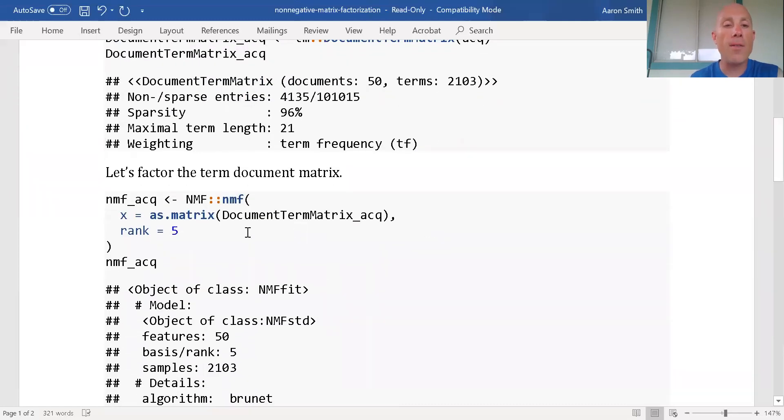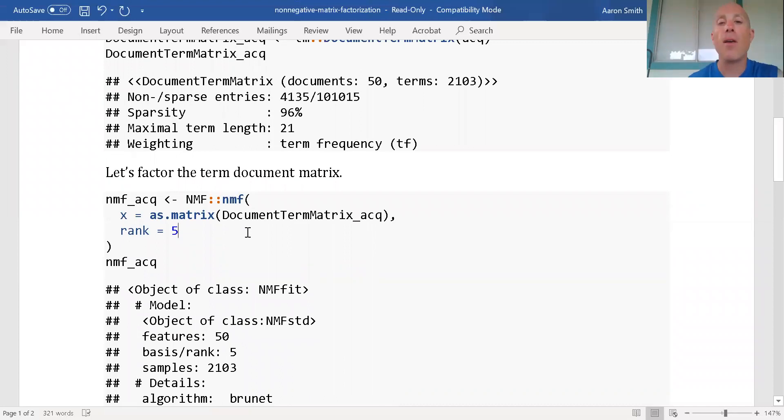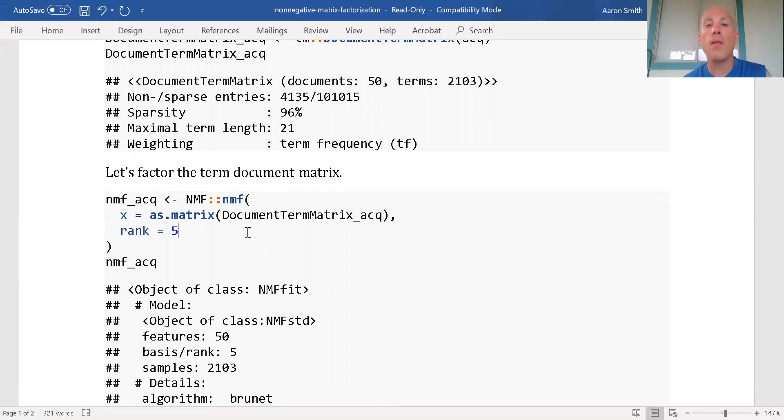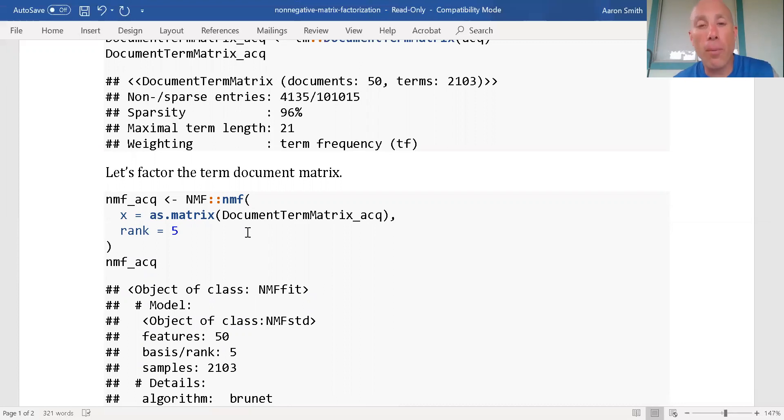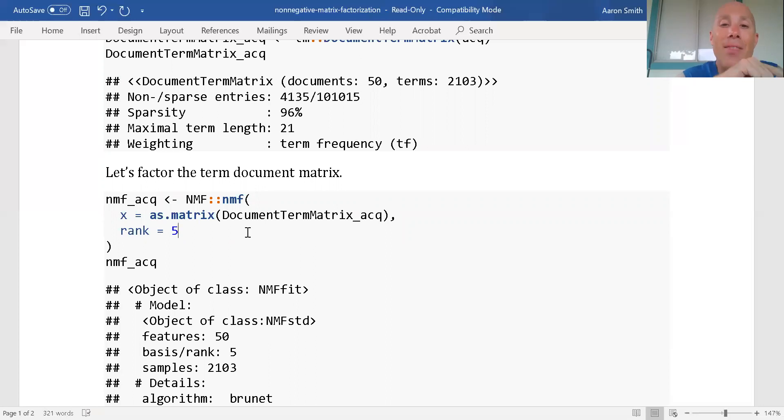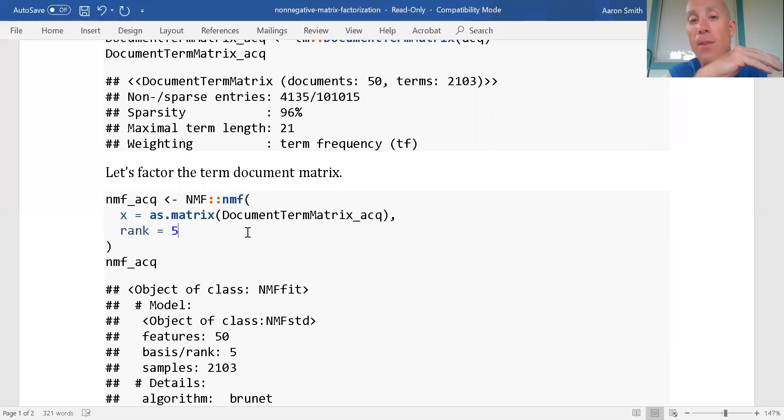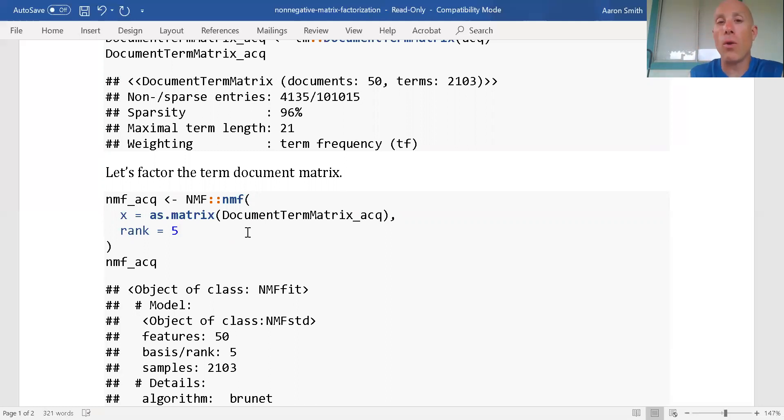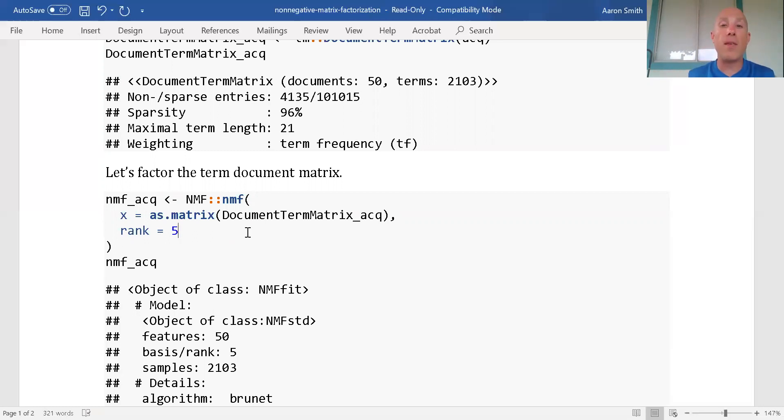Now let's actually do the factorization. I'm saying that I want five topics. Picking five topics is similar to picking the number of principal components. You don't really know how many you should take in the first place. You will look at that coefficient matrix and see if the topics make sense. If you don't know, go low.